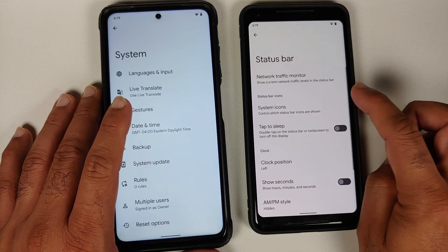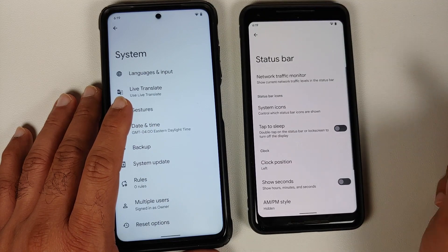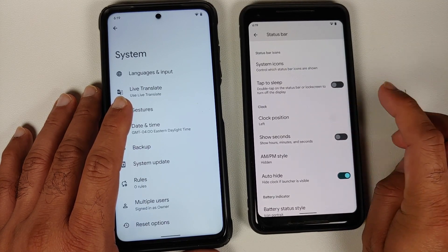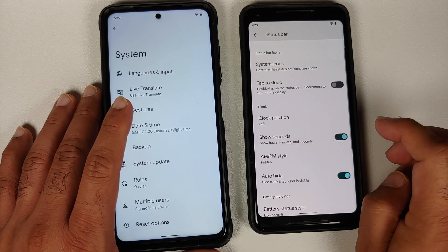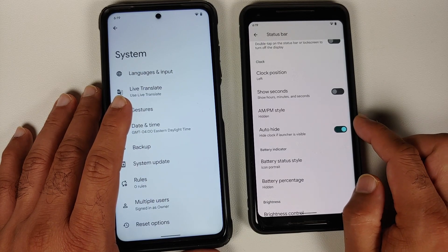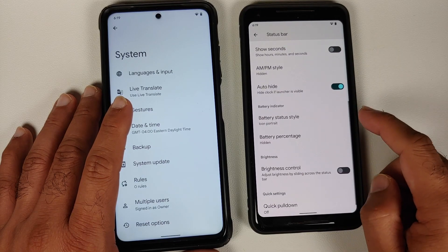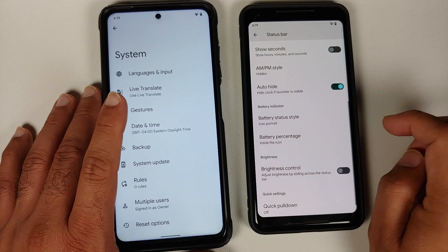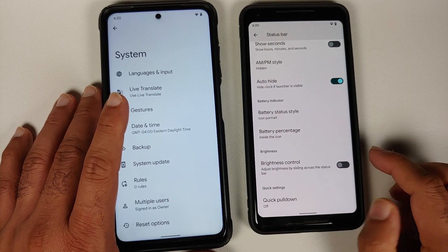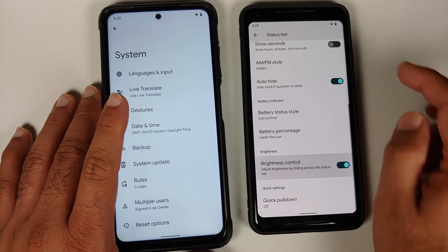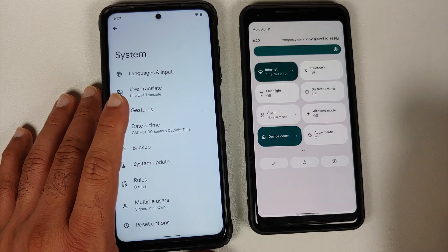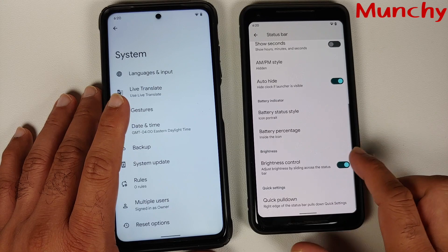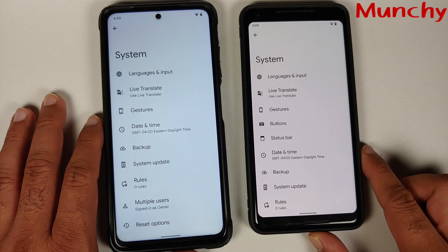Status bar customizations include a network traffic indicator, configuring which icons appear in your status bar, double tap to sleep on the status bar or lock screen, and clock position — left, right, or center — with options for showing seconds, AM/PM style, and auto-hiding the clock when the launcher is visible. Battery customizations offer battery status style choices between icon, portrait, circle, and text, and where to show the battery percentage. You can also adjust brightness by sliding across the status bar, and quick pull-down is present.